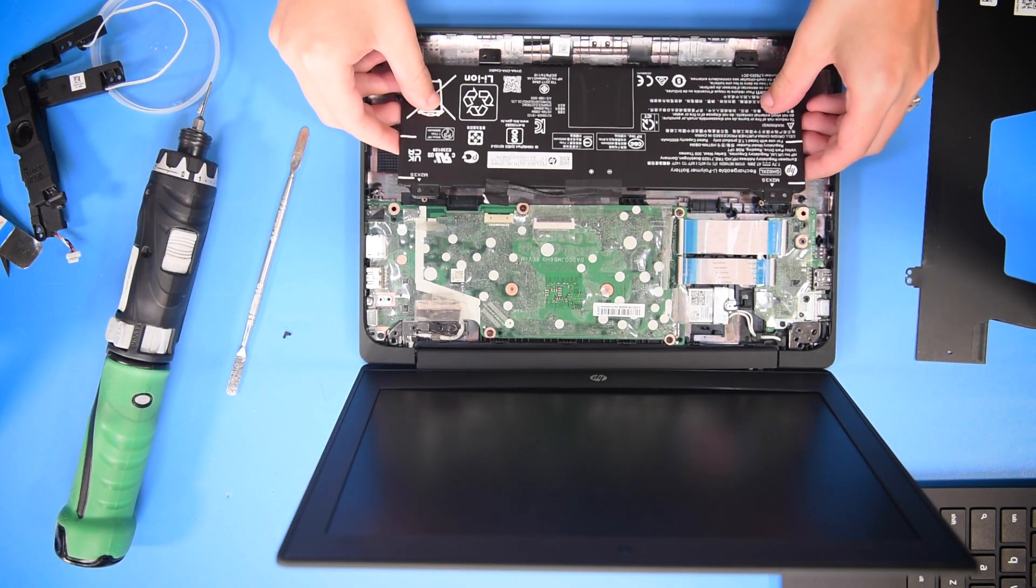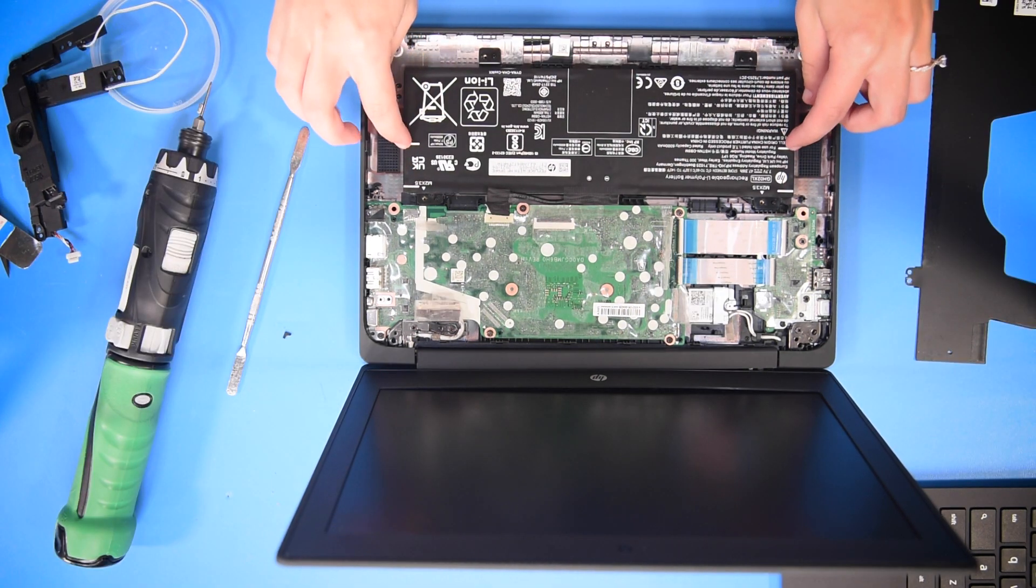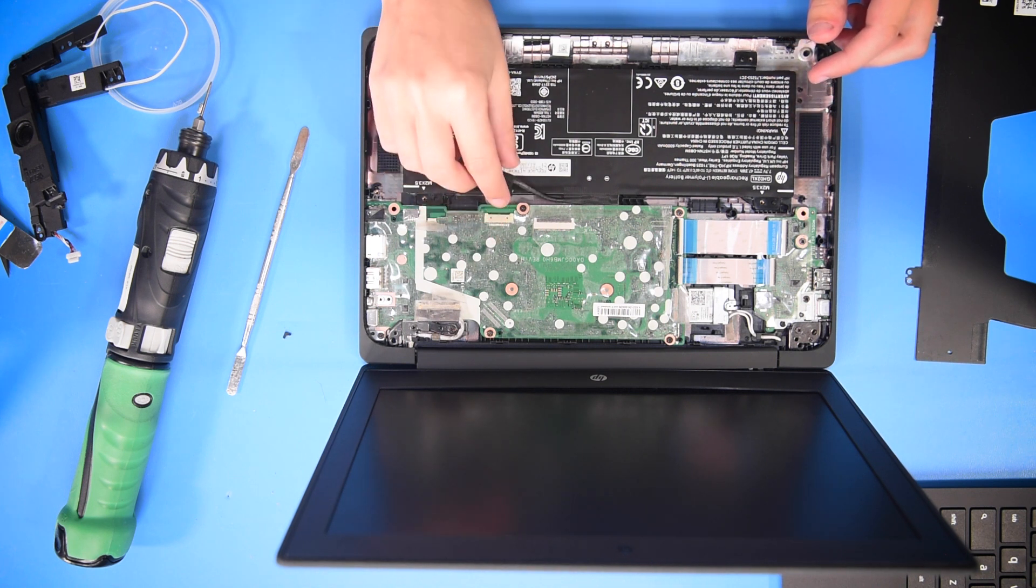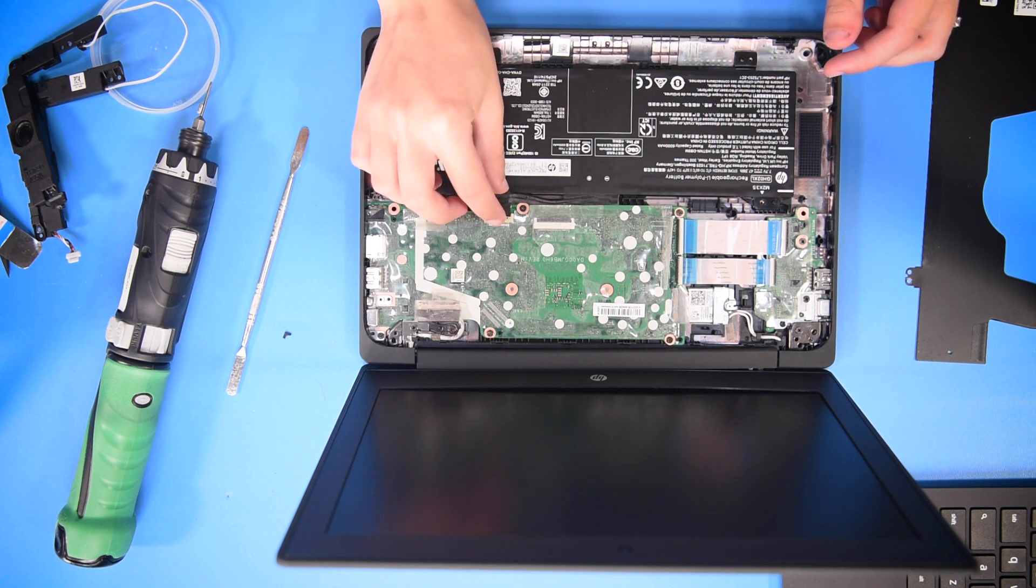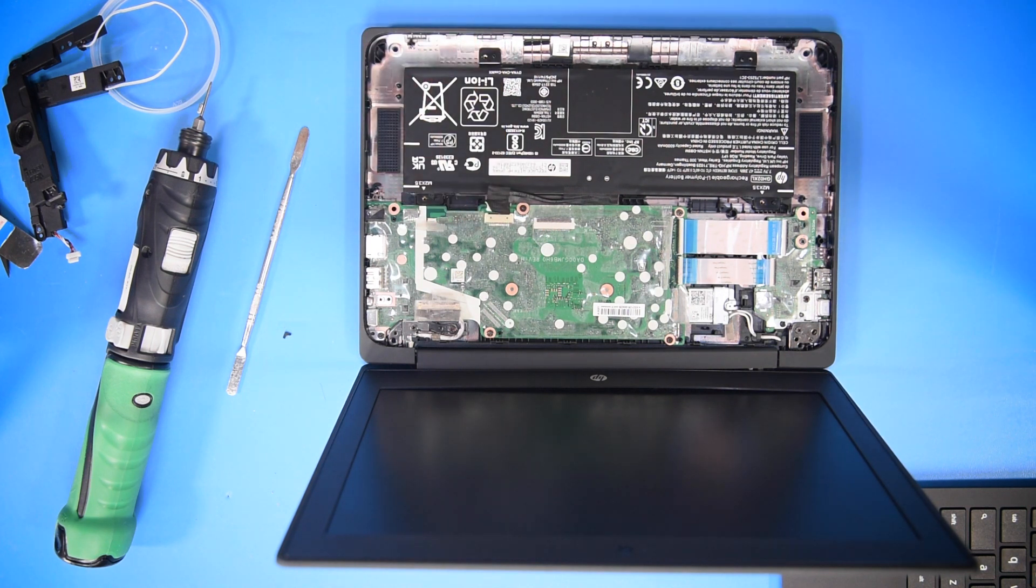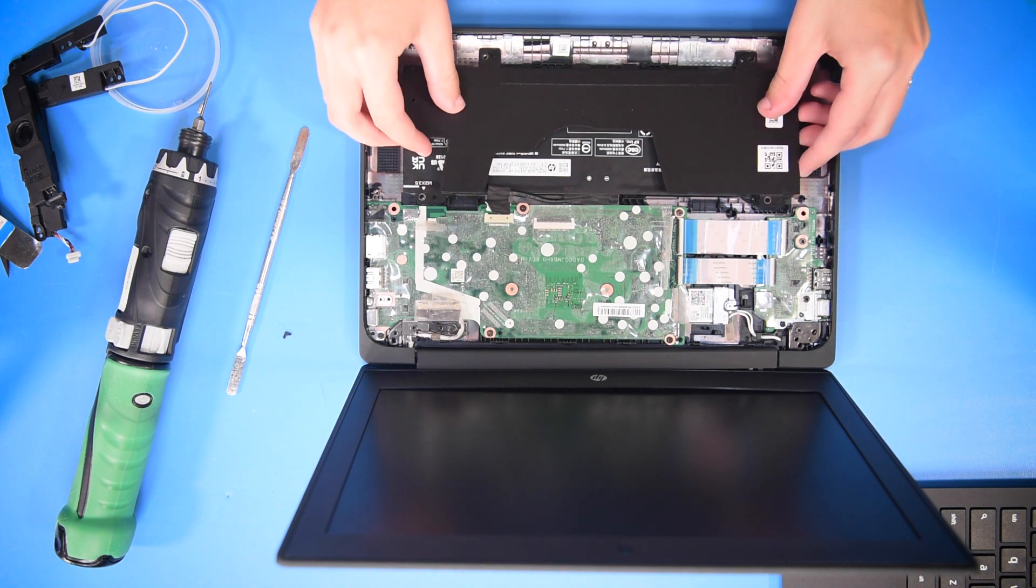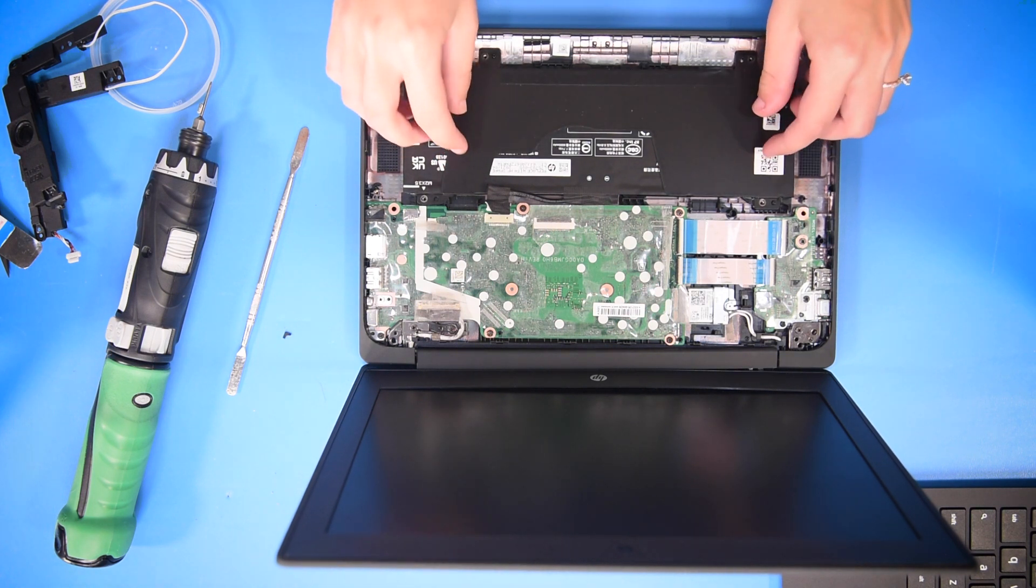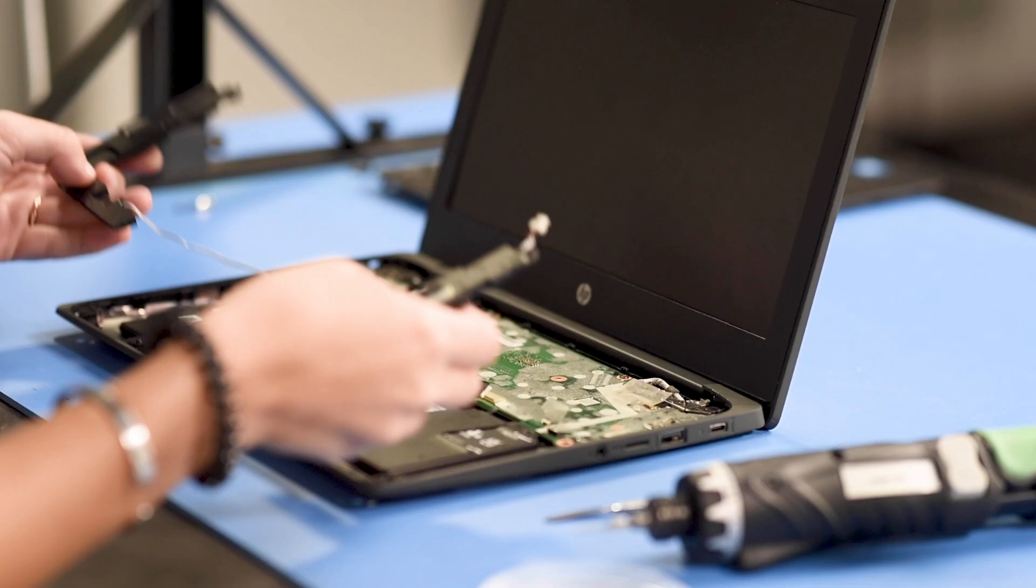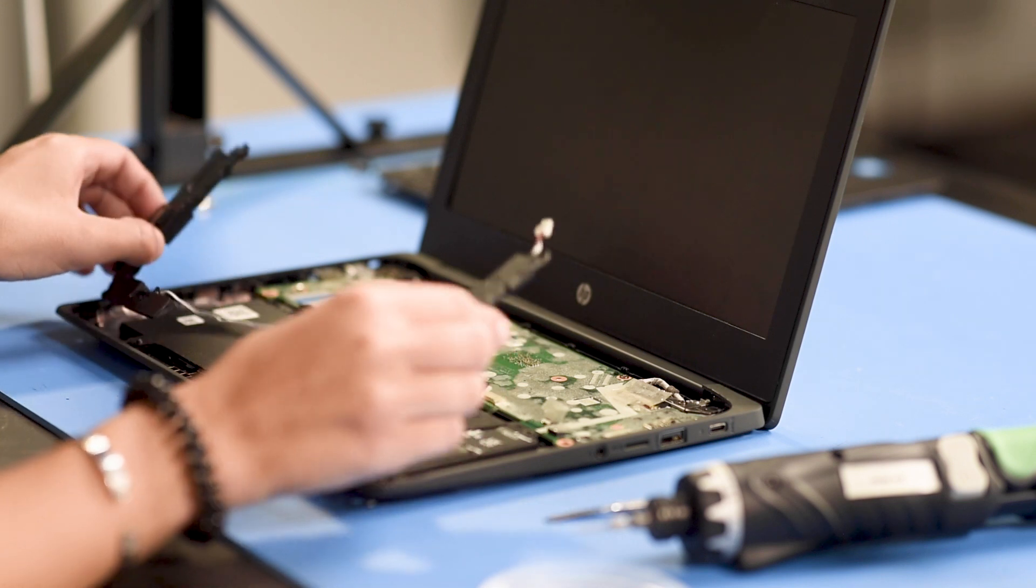You can just place the battery in like that. Make sure you do not plug it in until the very end because it can mess up the motherboard. After you put the battery in, you can just put the battery bracket right on top.